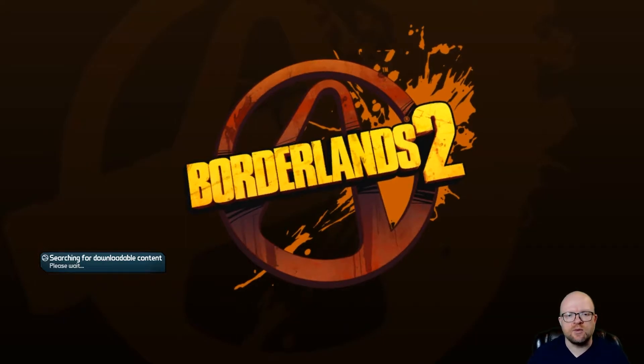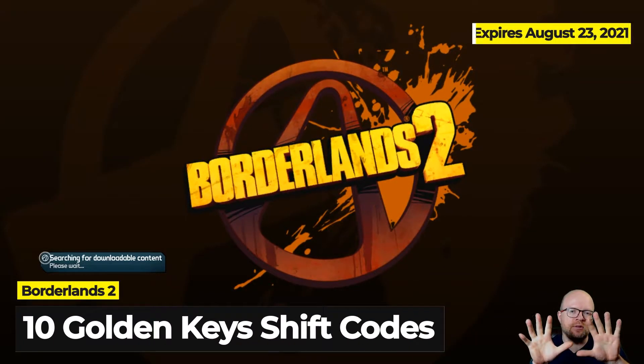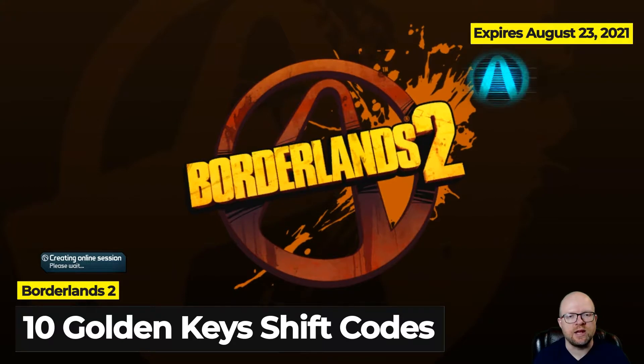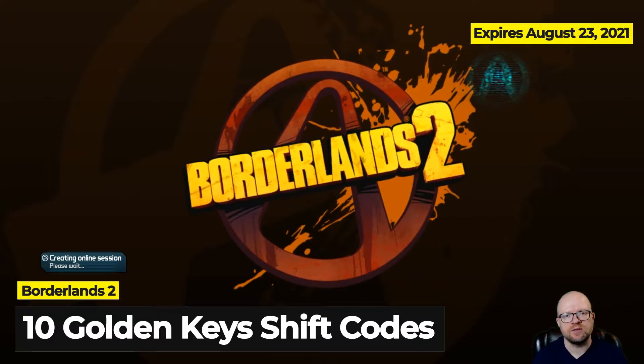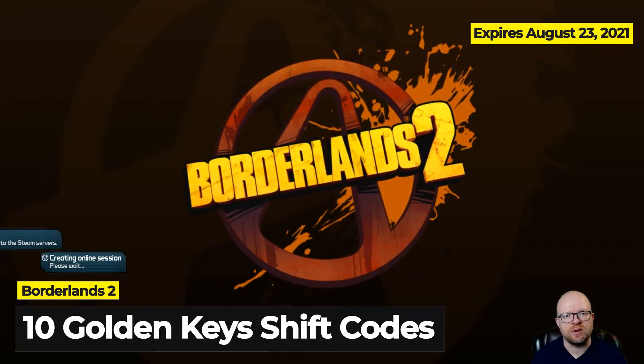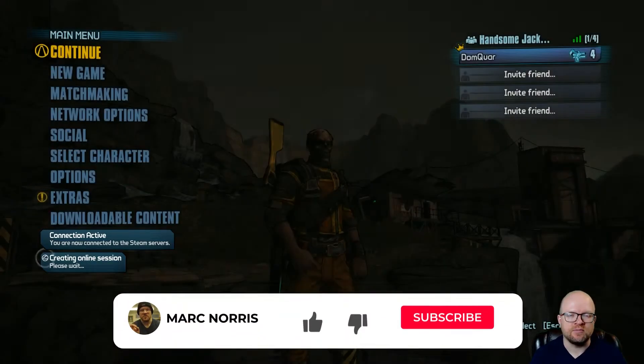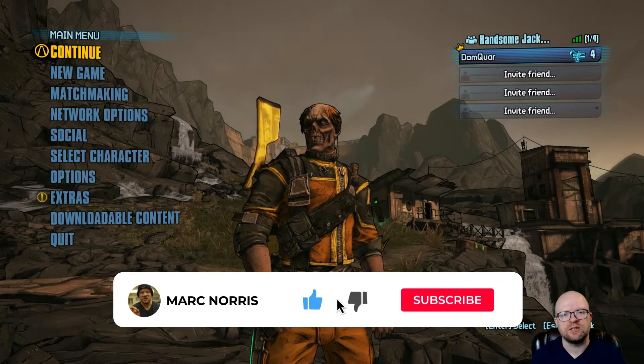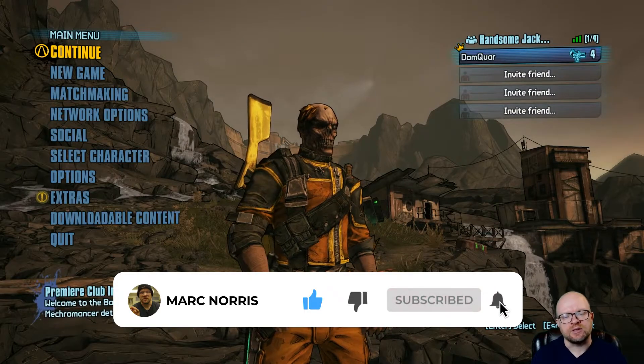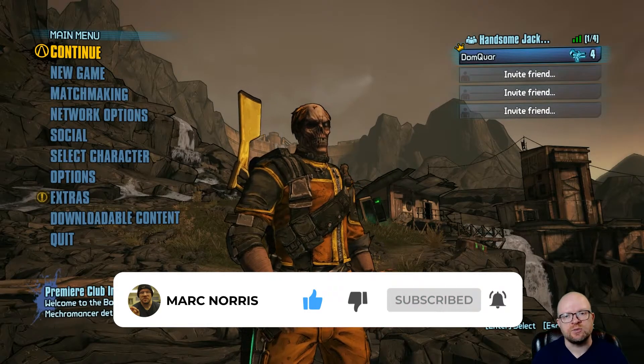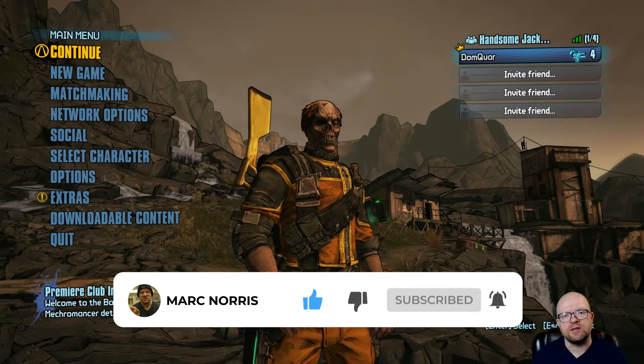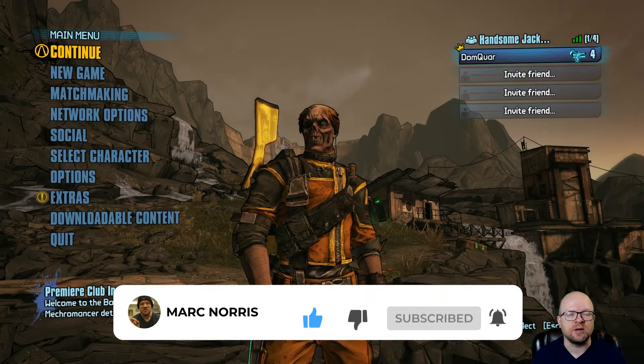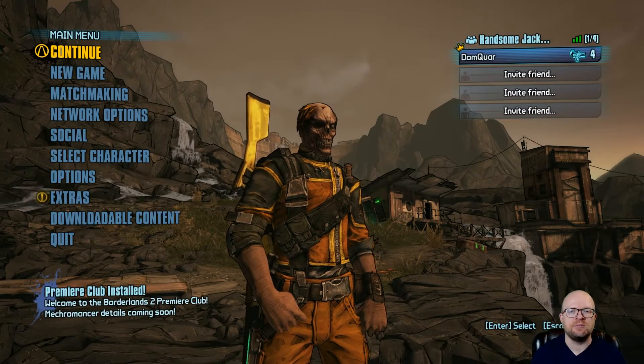All right guys, another weekend's here and there's 10 golden keys up for grabs for Borderlands 2. This is over two shift codes and these shift codes expire August 23rd, 2021. They work on all platforms including Steam, Epic, Xbox, PlayStation, and the Nintendo Switch. So what we're going to do is head on over to the shift.gearboxsoftware.com website to redeem the codes right now.